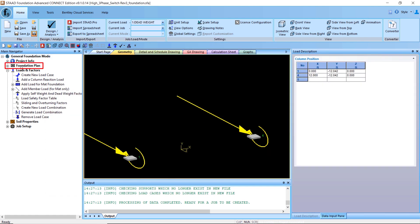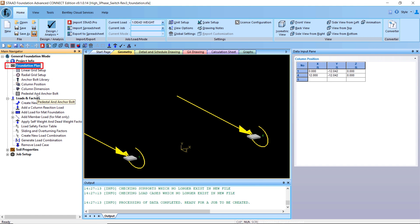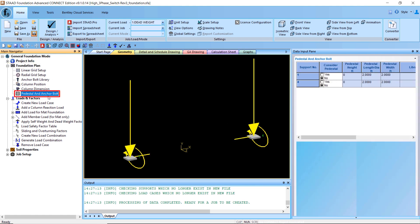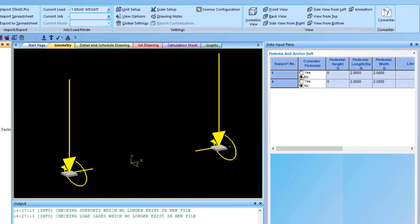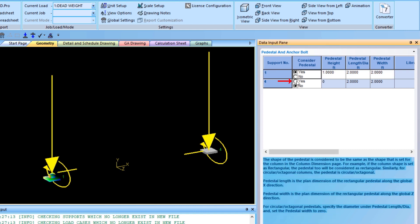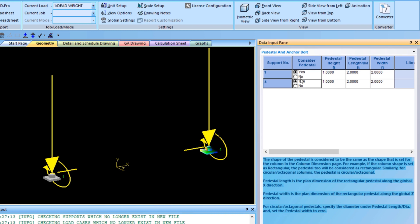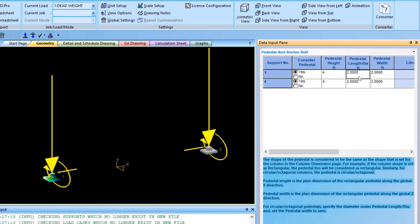Now let's go to our foundation plan and add in our pedestal dimensions. First we need to say that we would like to consider a pedestal for our foundation design, so we include the pedestal from this menu. Then we put in the dimensions of our foundation pedestal, which will be a four-foot height, and two and a half feet by two and a half feet wide — a square pedestal.